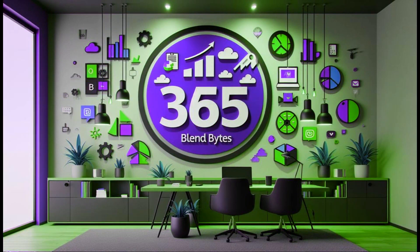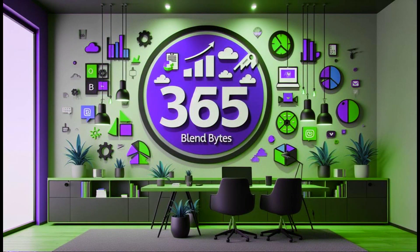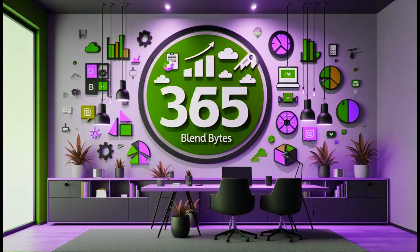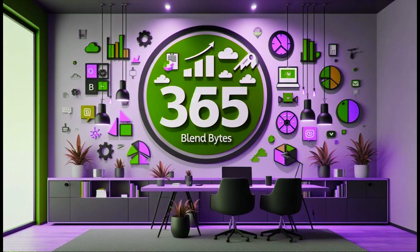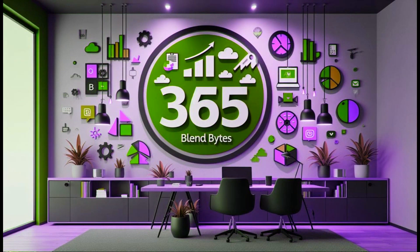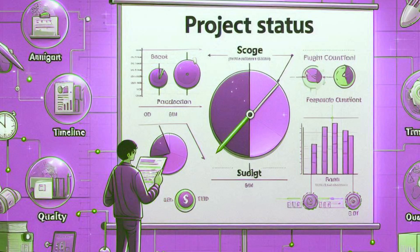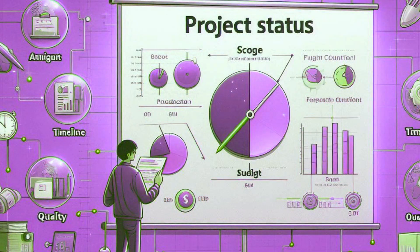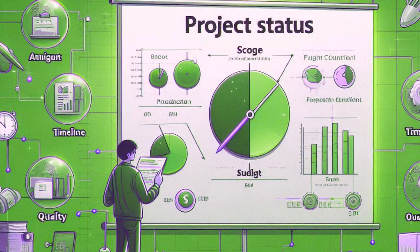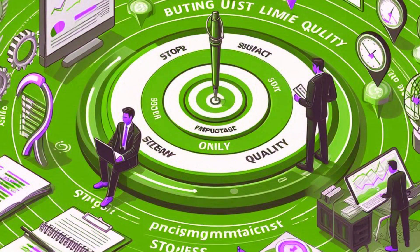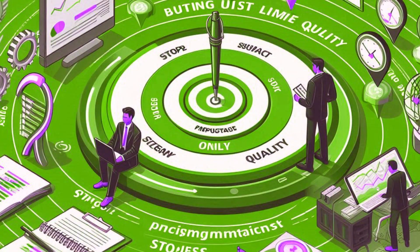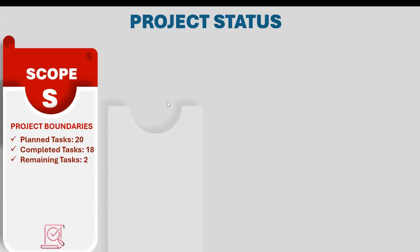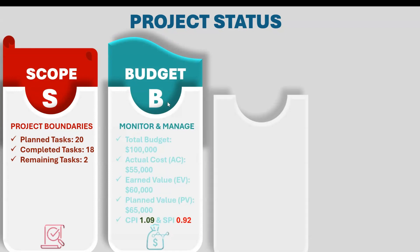Hello everyone, welcome to my channel 365 Blend Bytes. Today, we're diving into something super exciting to make your PowerPoint slides come alive with stunning animations to showcase your project status. And here are the glimpses of the final presentation showing what it will look like once we go through the tutorial together.